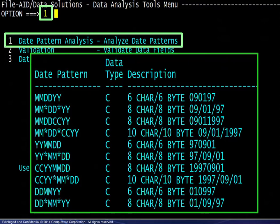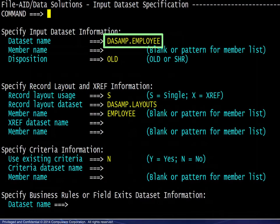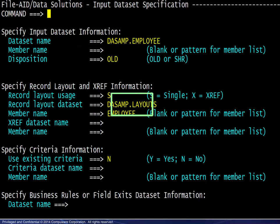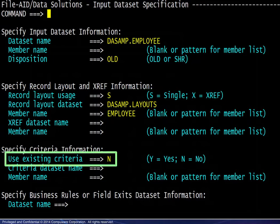On the next panel, we have entered the dataset name and corresponding record layout information. No existing criteria will be used.